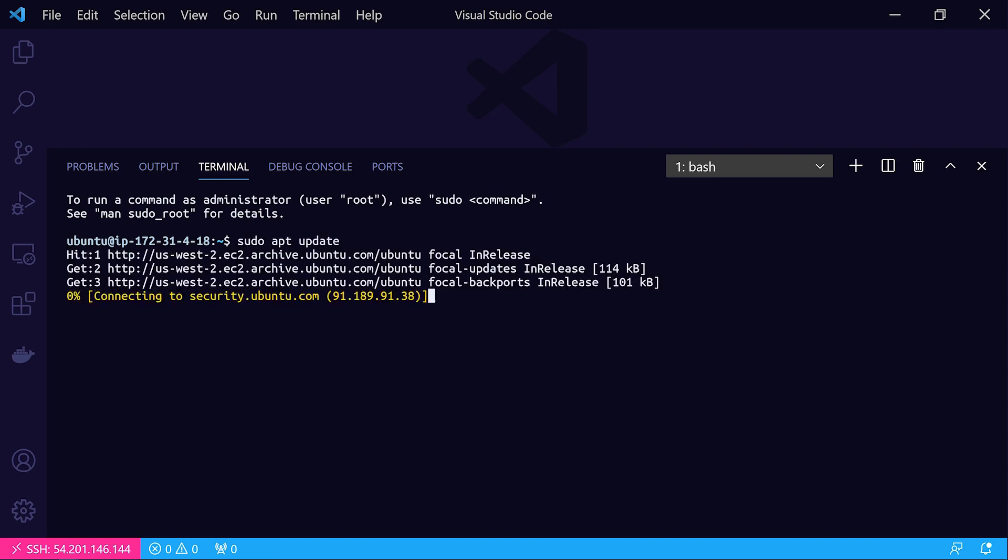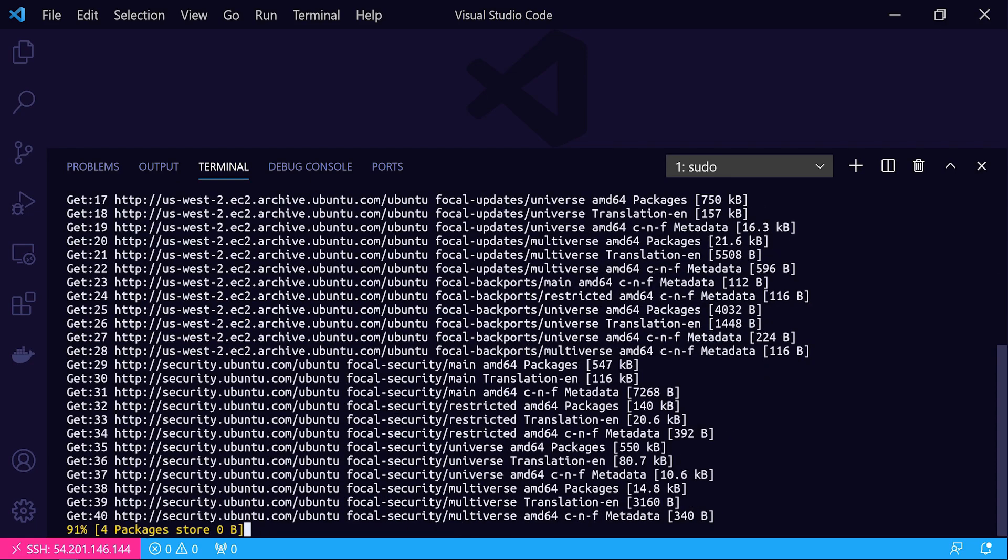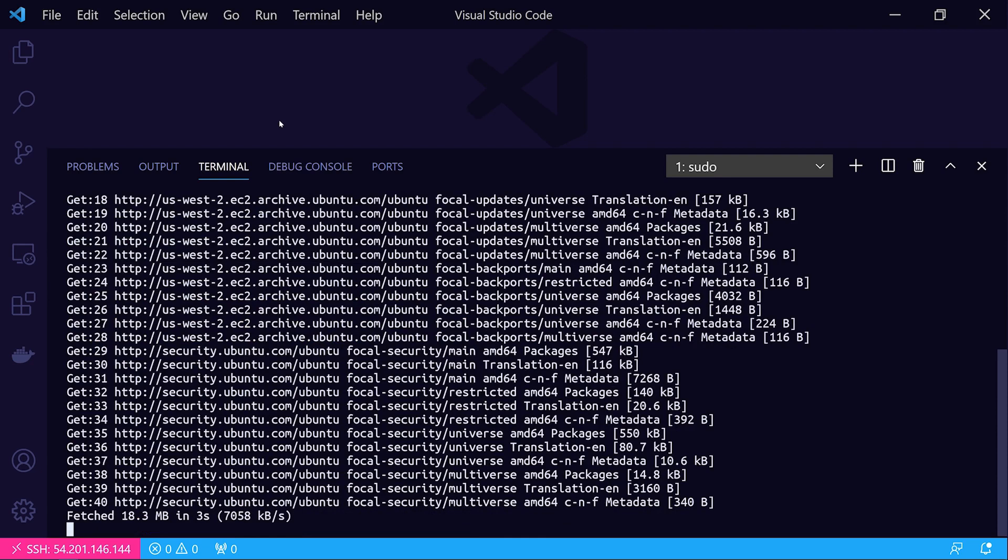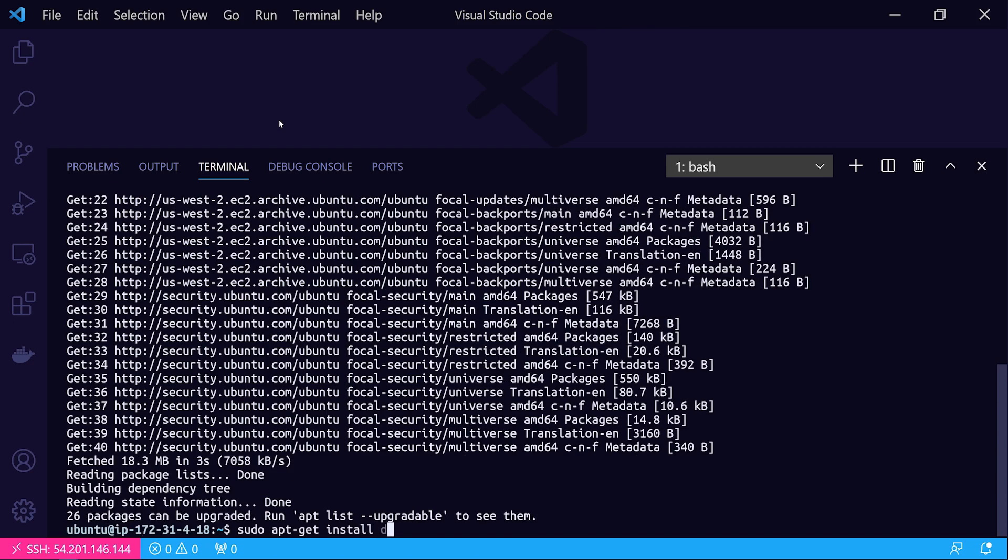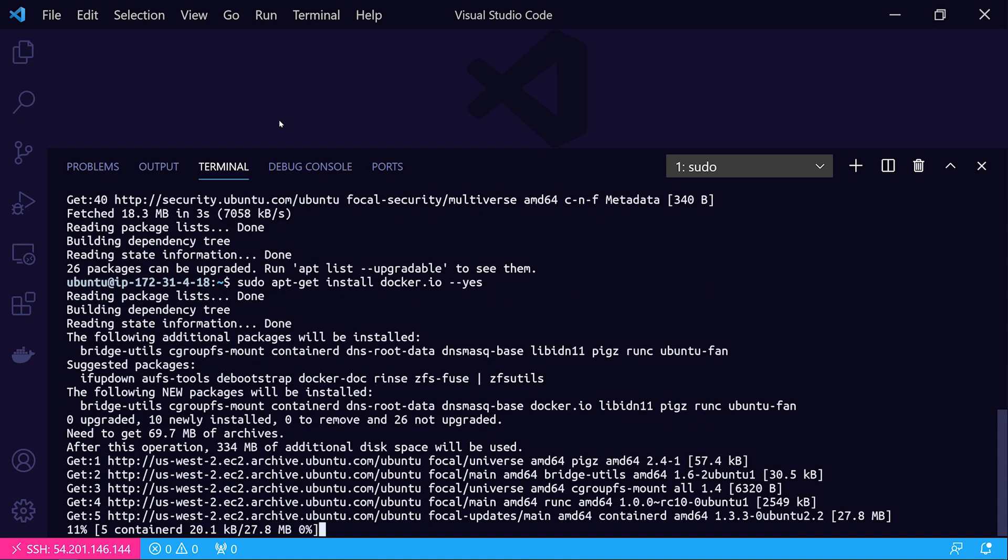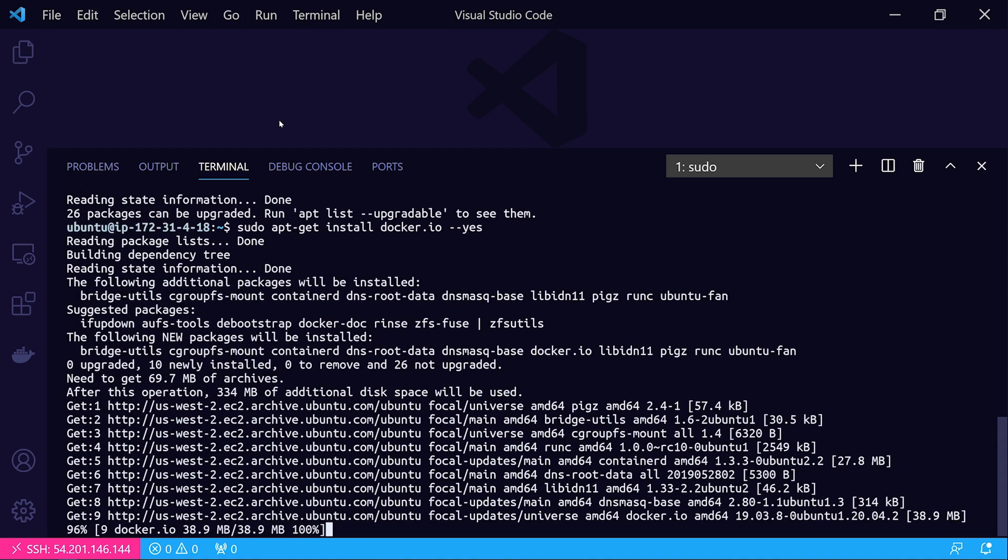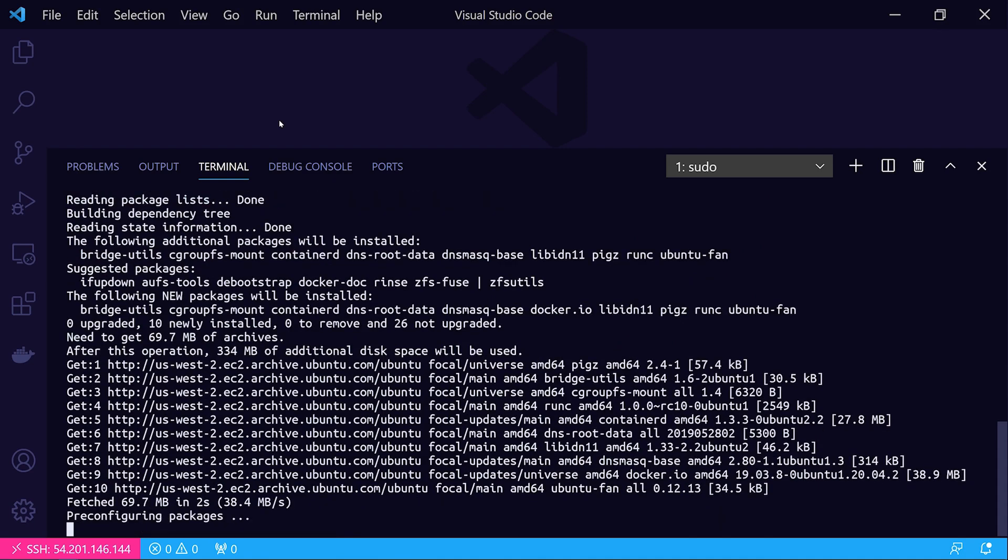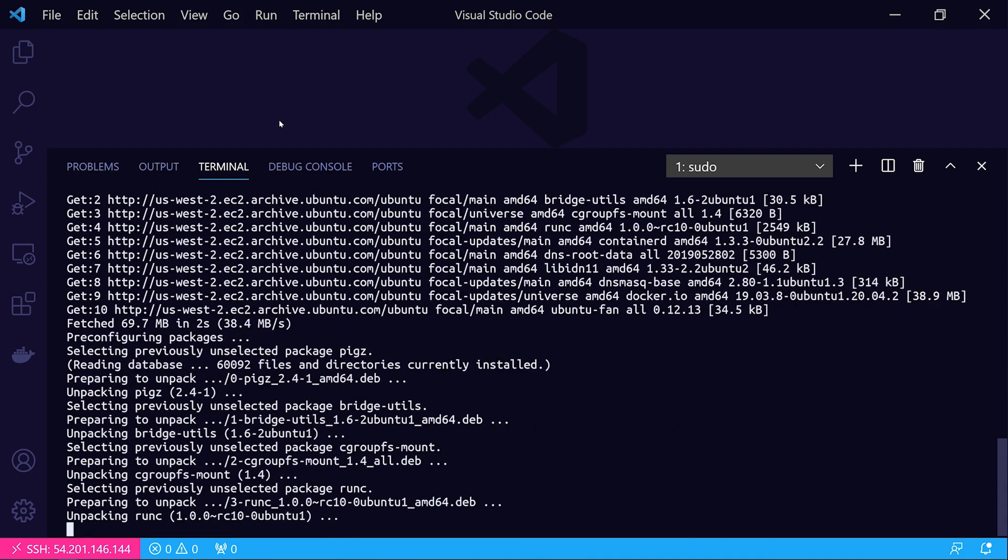I'll do a sudo apt update just to update my apt package caches. Then we'll do a sudo apt-get install docker.io --yes, and that'll make sure that we get the Docker engine itself installed.